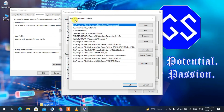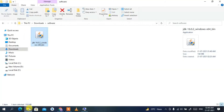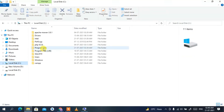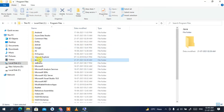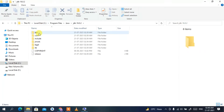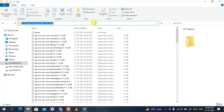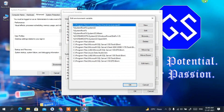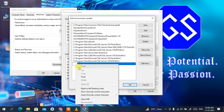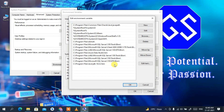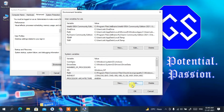The Edit Environment Variables dialog will appear. Now go to your C drive, then Program Files, then the Java folder, then the jdk-16.0.2 folder, then the bin folder. Click on the address bar, right-click and copy that path. Minimize the folder, click New in the dialog, right-click and paste the path, then click OK.